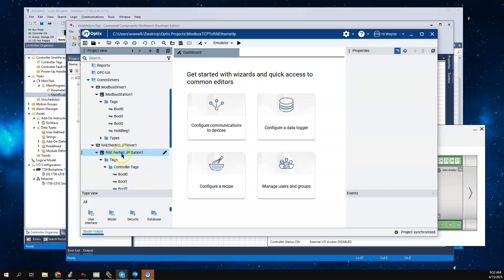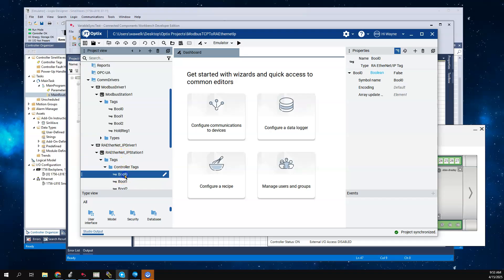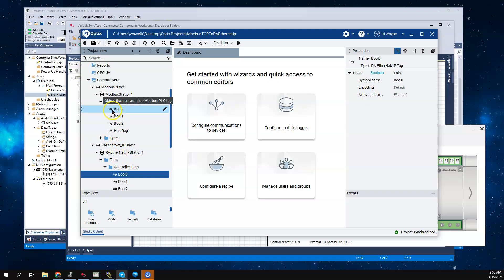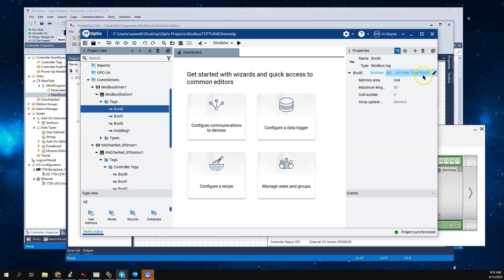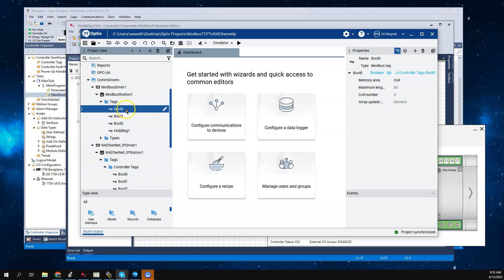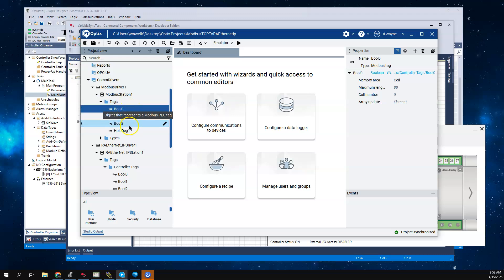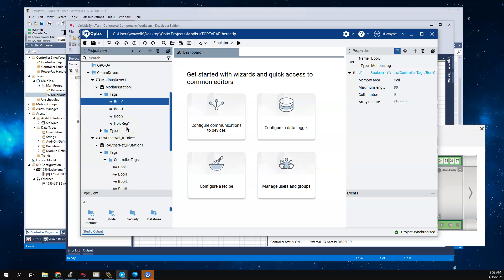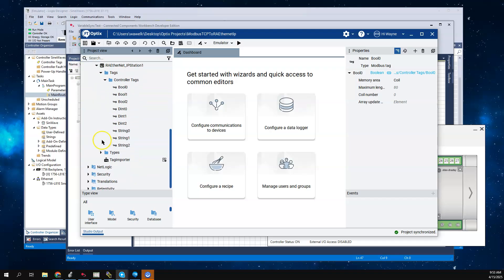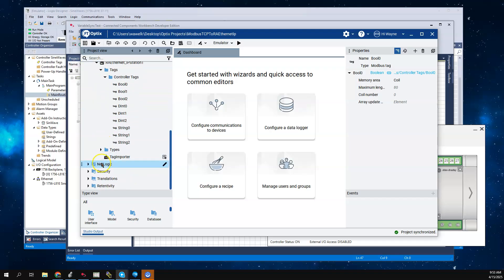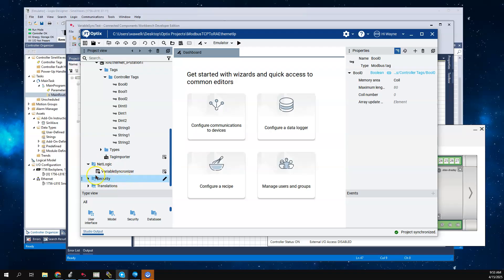That's the same thing we had just did, basically going from the ControlLogix to the Micro 800. But what's new down here is this NetLogic, and that is this Variable Synchronizer script.